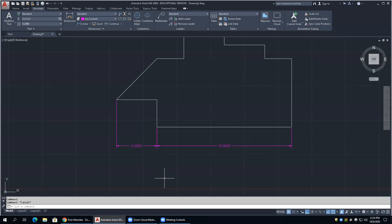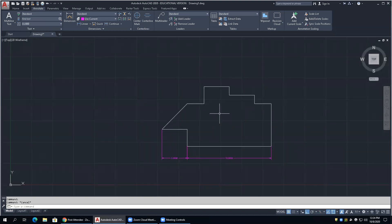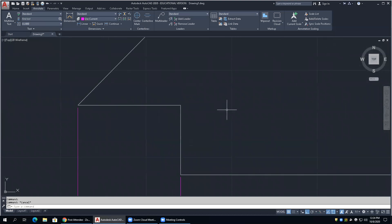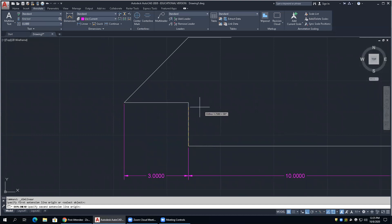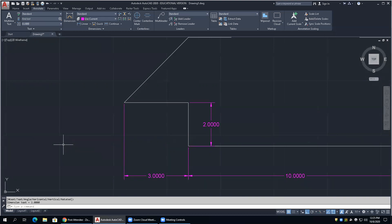If we look at this diagonal line and try to dimension it vertically, notice the extension line goes over the part - that is bad. So we'd need to either suppress that extension line or do what's called swapping the draw order - putting the dimension object behind the part. That would be an editing technique we'll look at later.